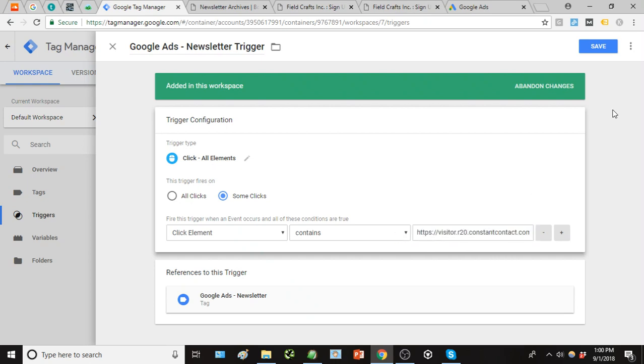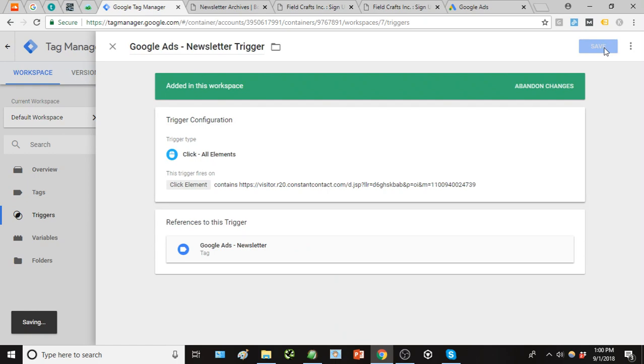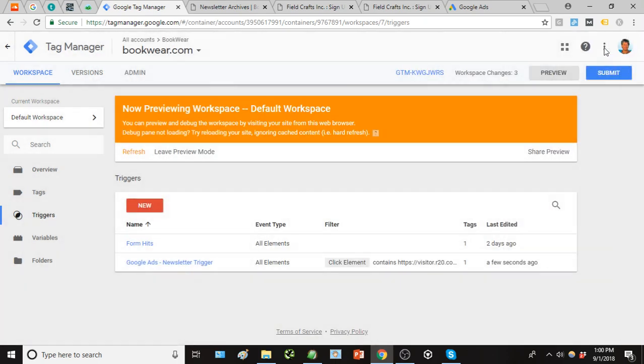So again we have some clicks but within the parameters of clicking that link for that constant contact newsletter sign up. So click save, good to go. Go ahead and just click refresh.